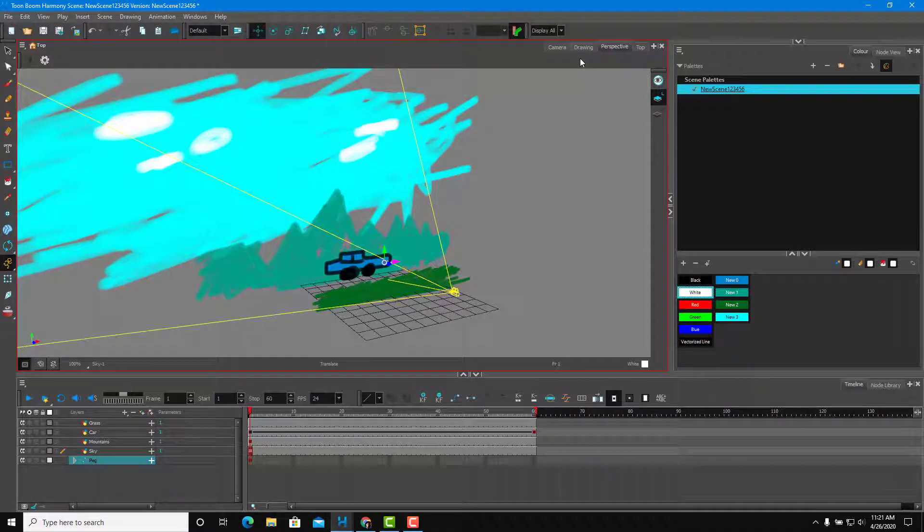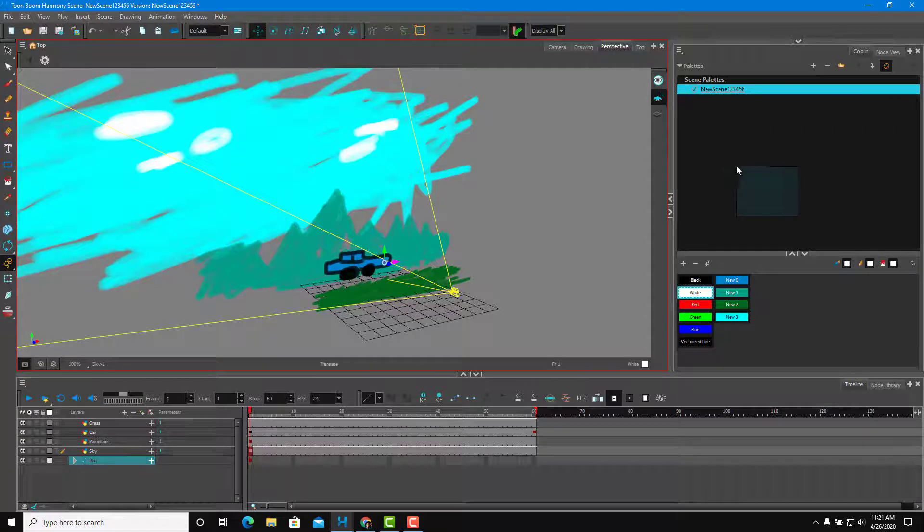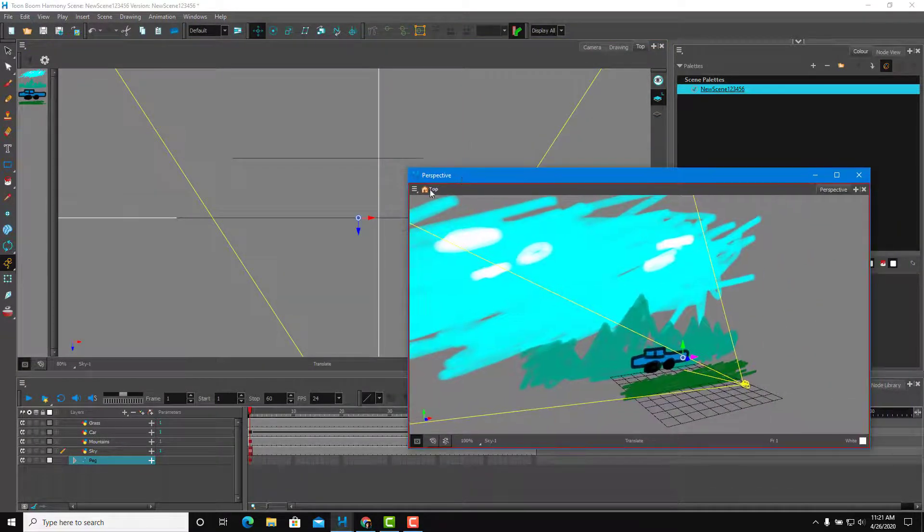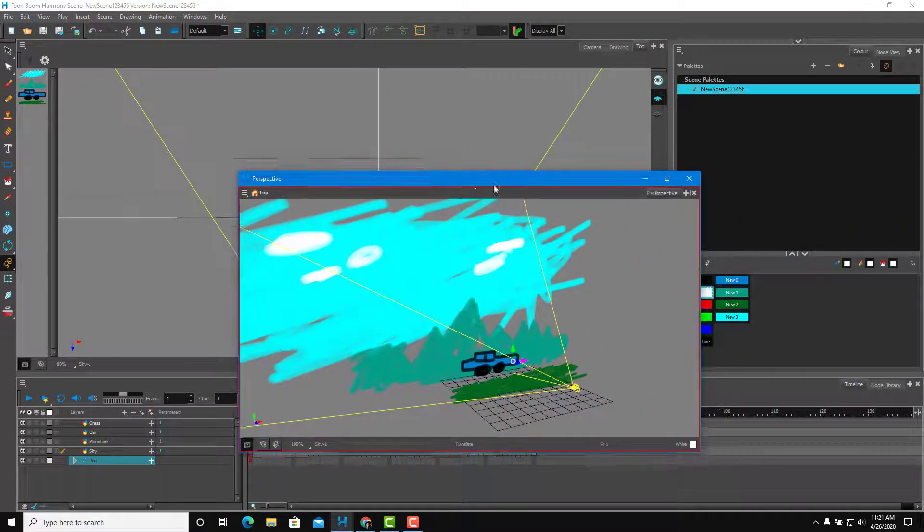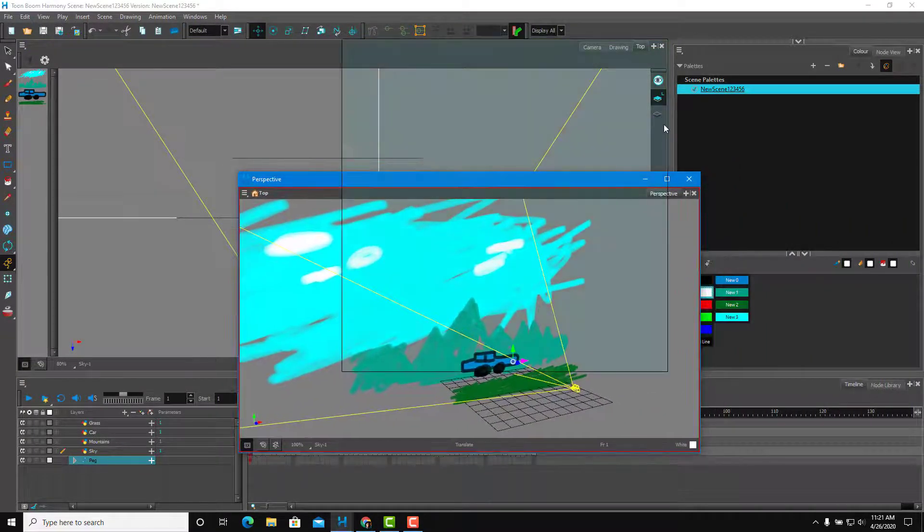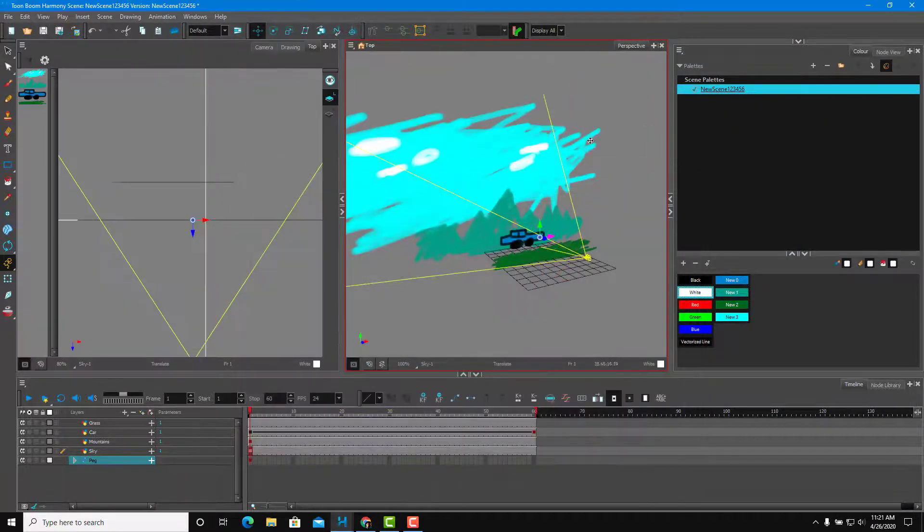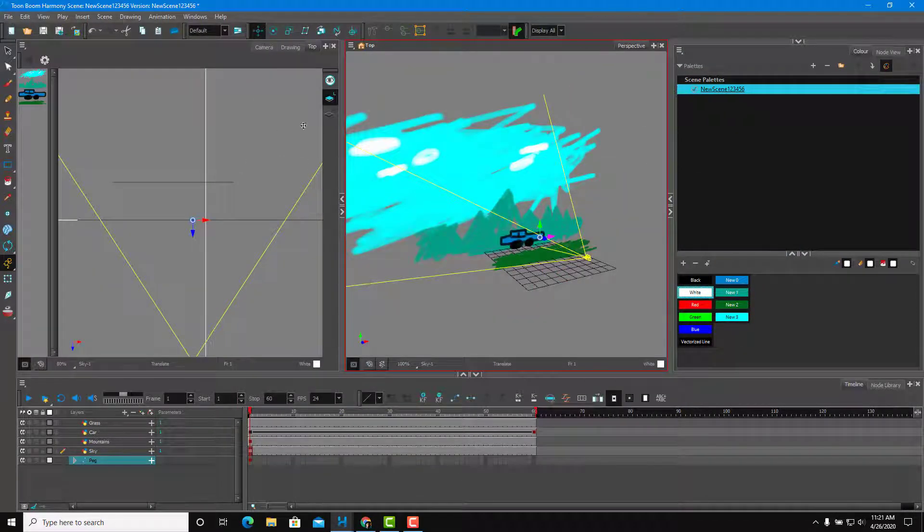But if you want to see both at the same time, what you can do is drag the perspective out of here, you can see the top view. And then you can snap it over here on to the right side, just like this. So you can see both of the views all at once.